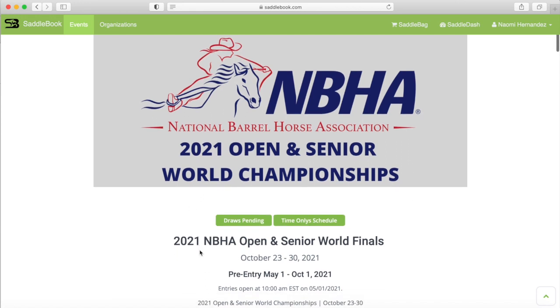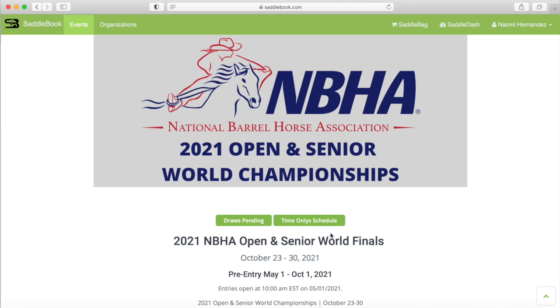Notice here it also says draws pending. So leading up to when we do the draw you'll be able to see everyone who has entered in the event and which classes they've entered in. Once the draw is published you can access it here as well. You can also access the time only schedule here and please note that time onlys can only be purchased through Saddlebook so make sure to get those when you're doing your entry.